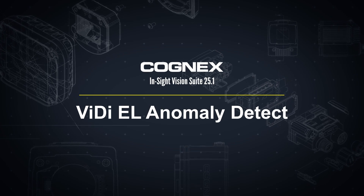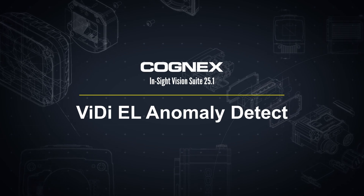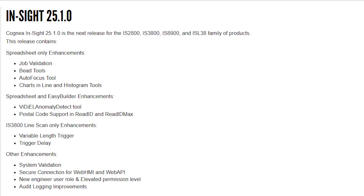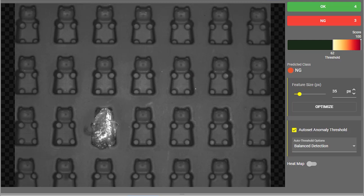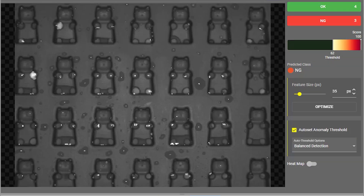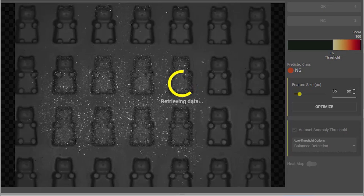Hello and welcome to this video on the Anomaly Detect Tool in InSight Vision Suite. With the release of InSight Vision Suite 25.1, the Anomaly Detect Tool is now available in Spreadsheet and EasyBuilder. This is a new tool available as part of the Edge Learning Tool Set. The Anomaly Detect Tool is able to automatically recognize defects, debris, and other faults, allowing you to identify unknown or unanticipated defects on your inspected parts.